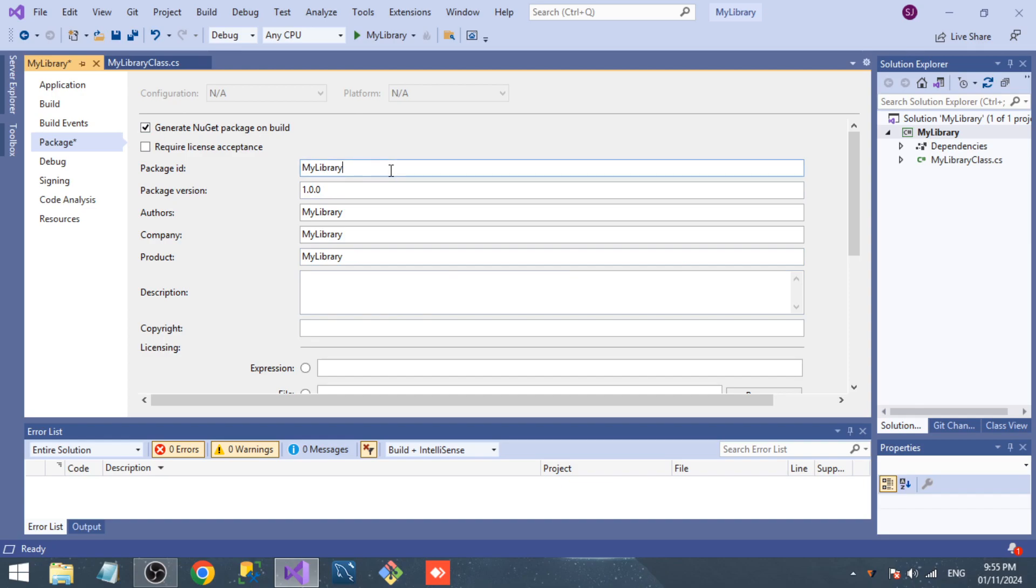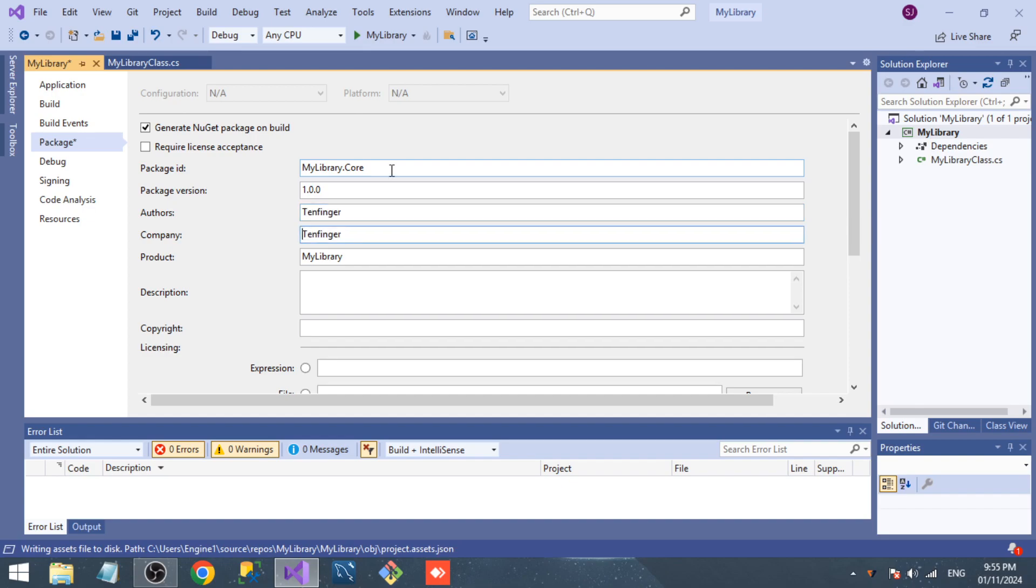In your case, you can give the name of your library.